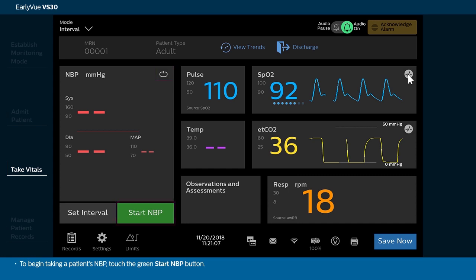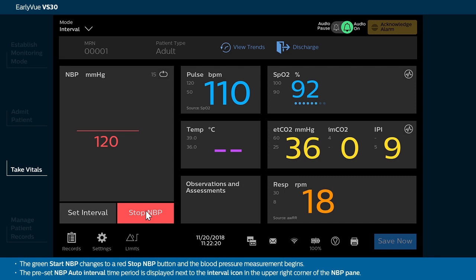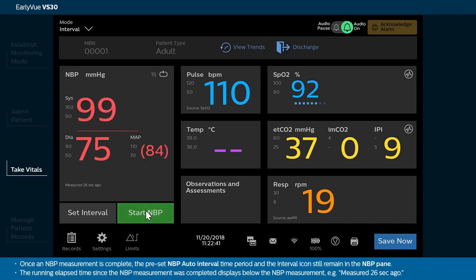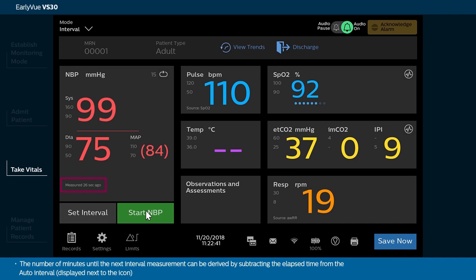To begin taking a patient's NBP, touch the green Start NBP button. The green Start NBP changes to a red Stop NBP button and the blood pressure measurement begins. The preset NBP auto interval time period is displayed next to the interval icon in the upper right corner of the NBP pane. Note, in continuous mode, interval icons will still remain in all continuous measurement panes while NBP is being taken. Once an NBP measurement is complete, the running elapsed time since the NBP measurement was completed displays below the NBP measurement — for example, measured 26 seconds ago. The number of minutes until the next interval measurement can be derived by subtracting the elapsed time from the auto interval displayed next to the icon.